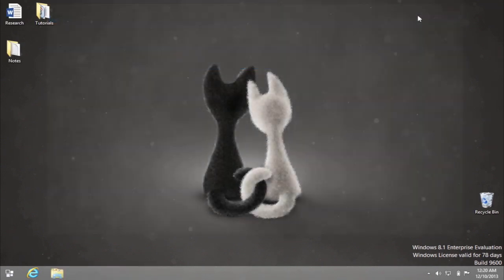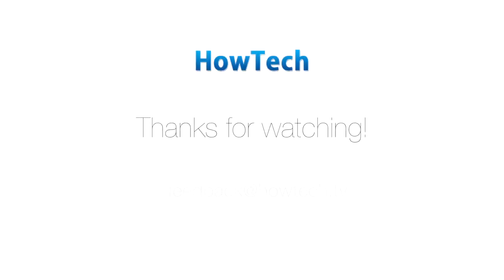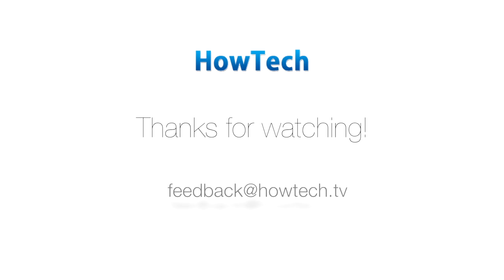Now when you know how to recover deleted files in Windows 8, you can be more confident in your work. This was a HowTech tutorial. Like us on Facebook, love us forever, or leave us a comment here in the fields below. Thanks for watching.